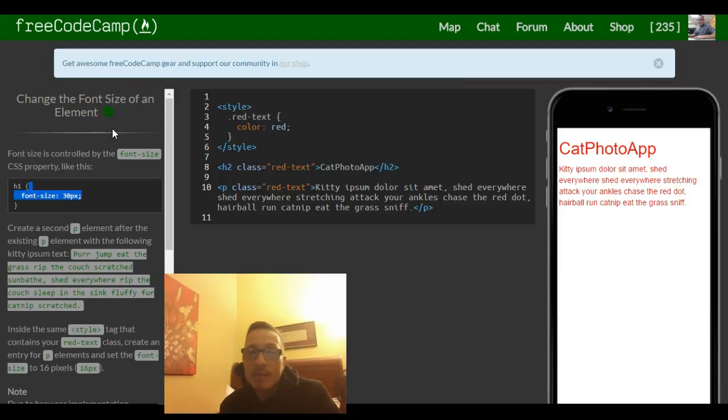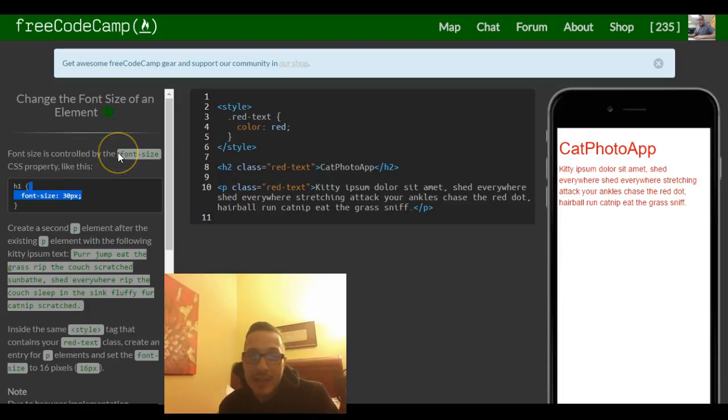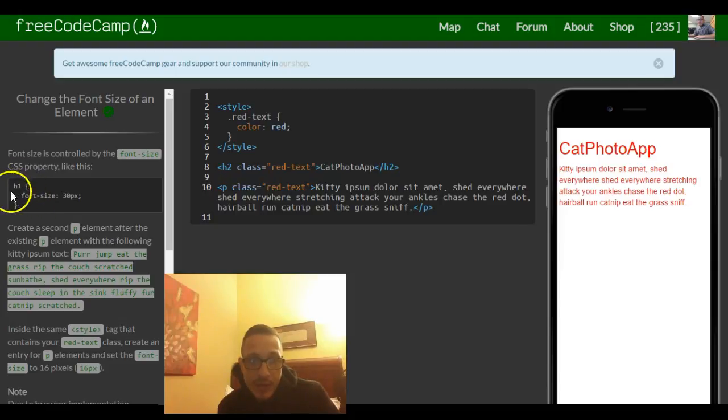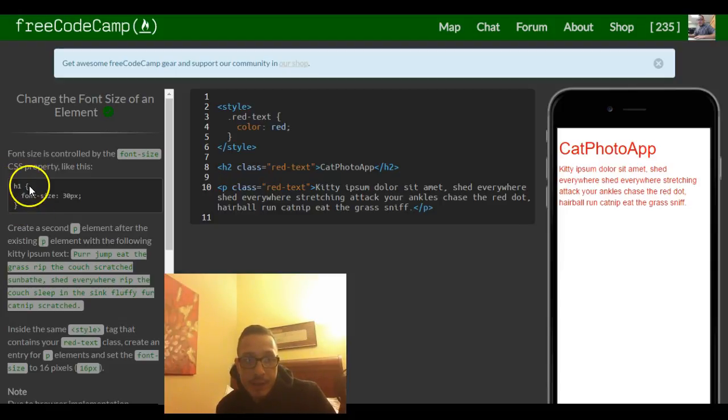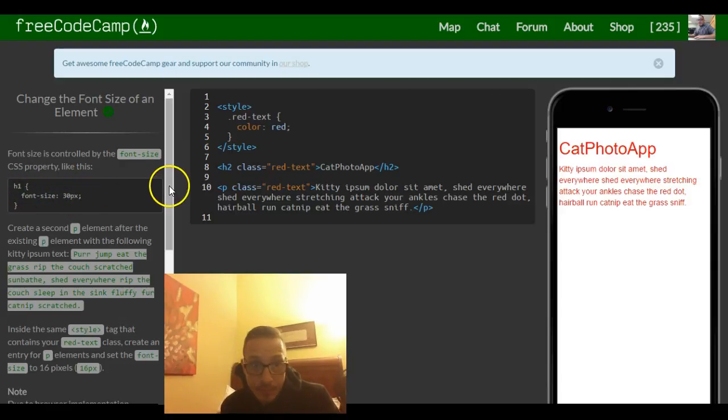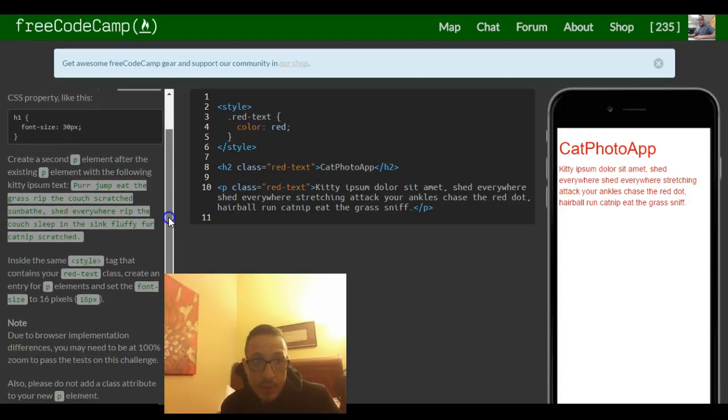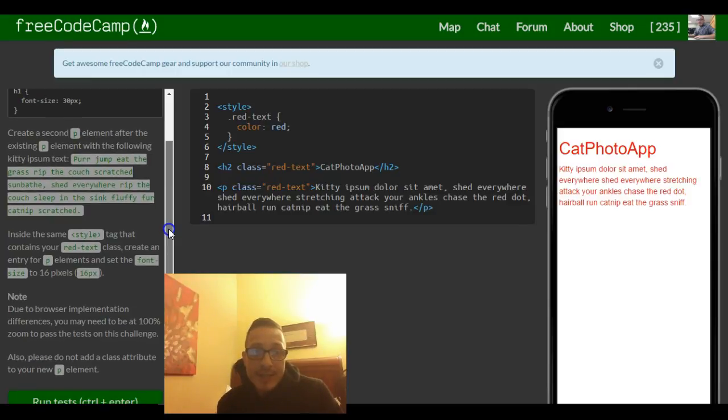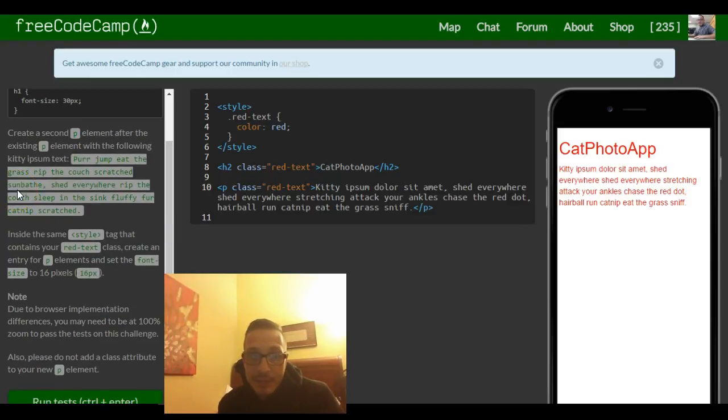Font size is controlled by the font-size CSS property. Like this, we have the h1 selector here and it applies to the h1 tags a font size of 30 pixels. Create a second p element after the existing p element with the following kitty ipsum text.